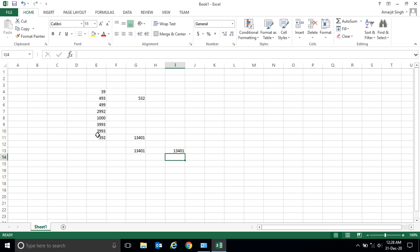So in this way we can easily add numbers present in multiple cells. Try to practice at home. Thank you very much — we'll see you in the next lab with a new feature of Excel. Thank you very much.